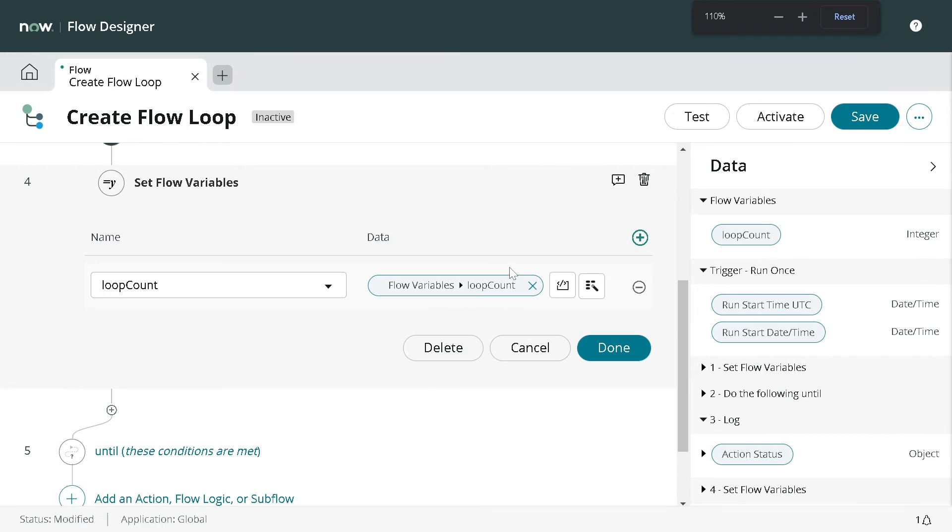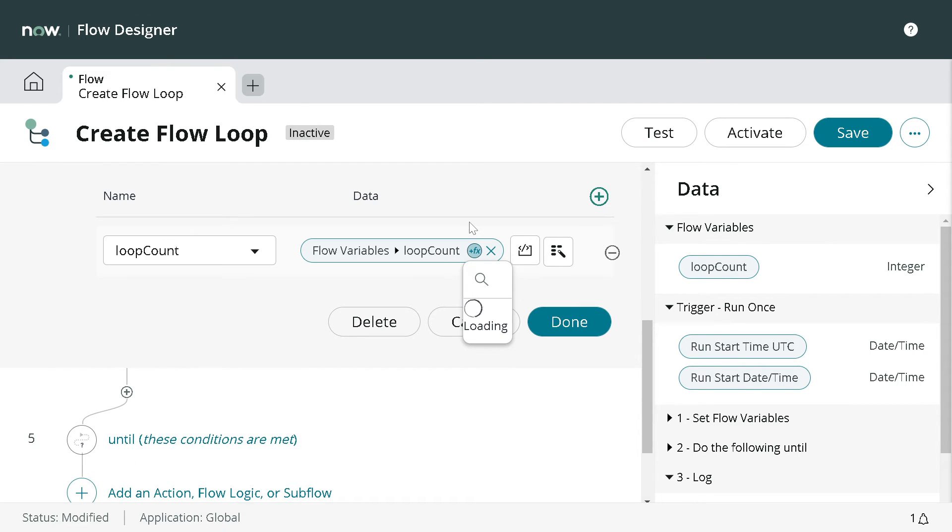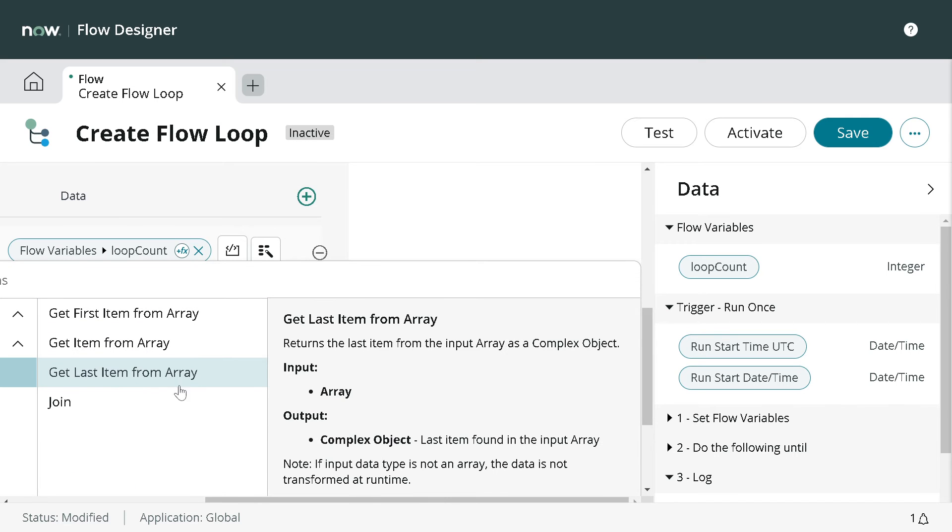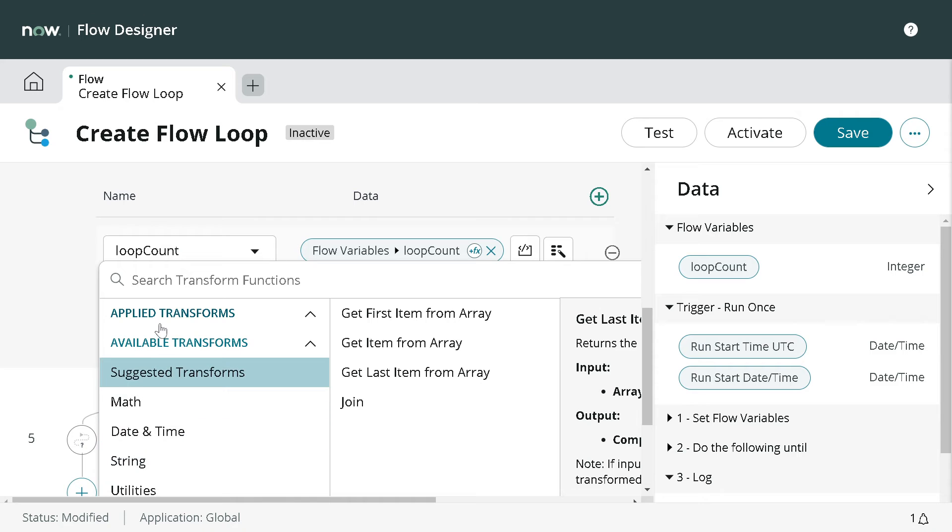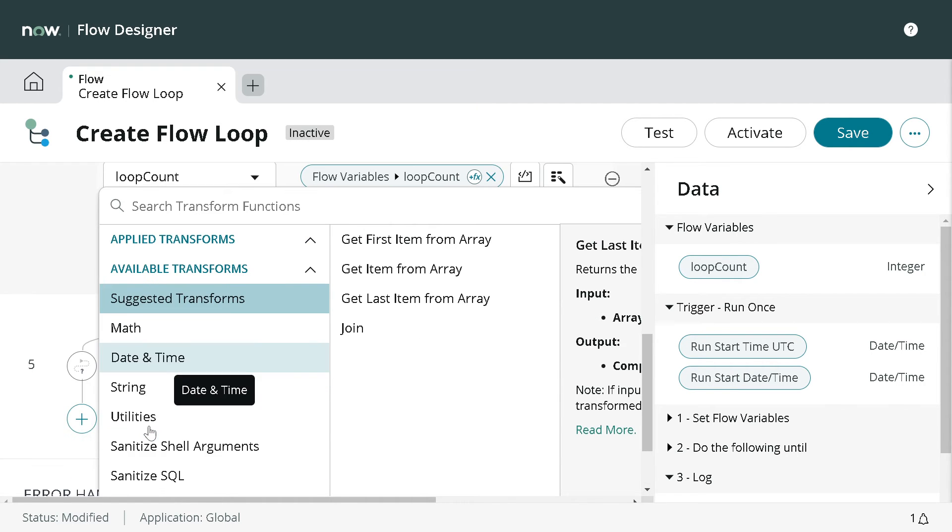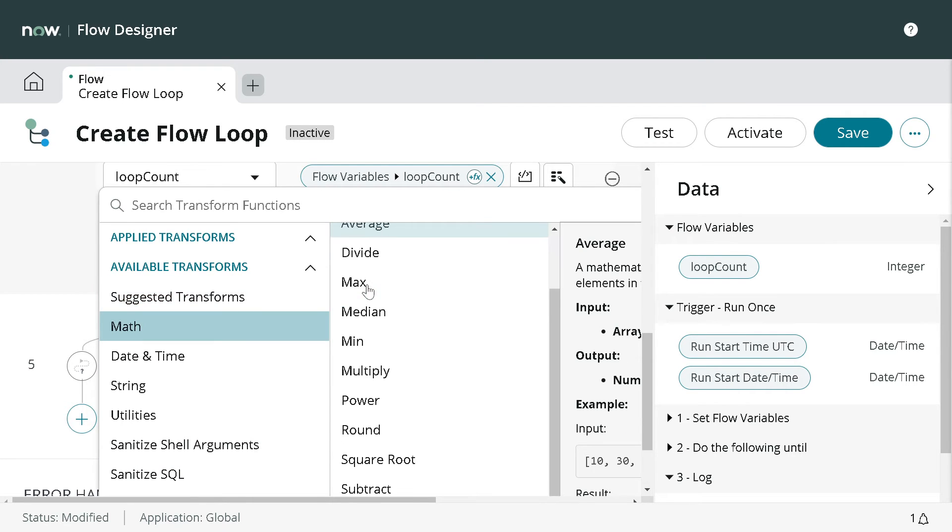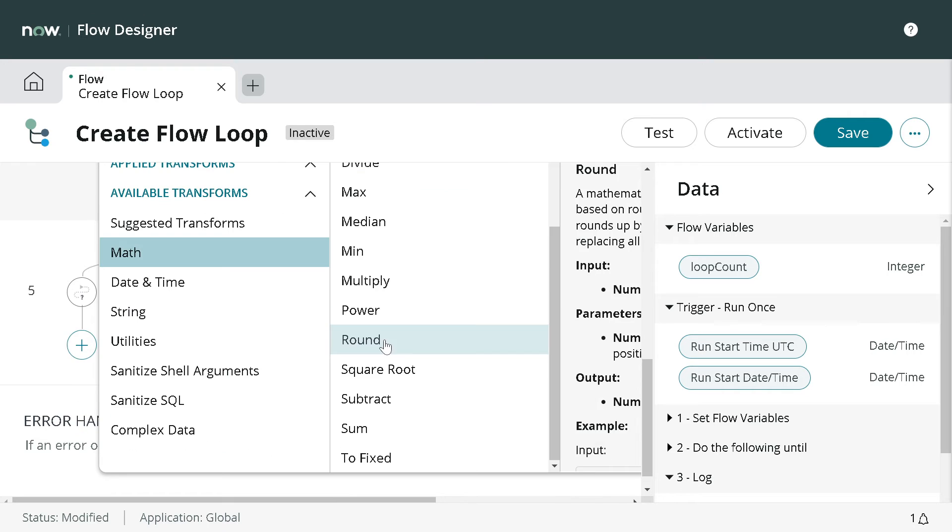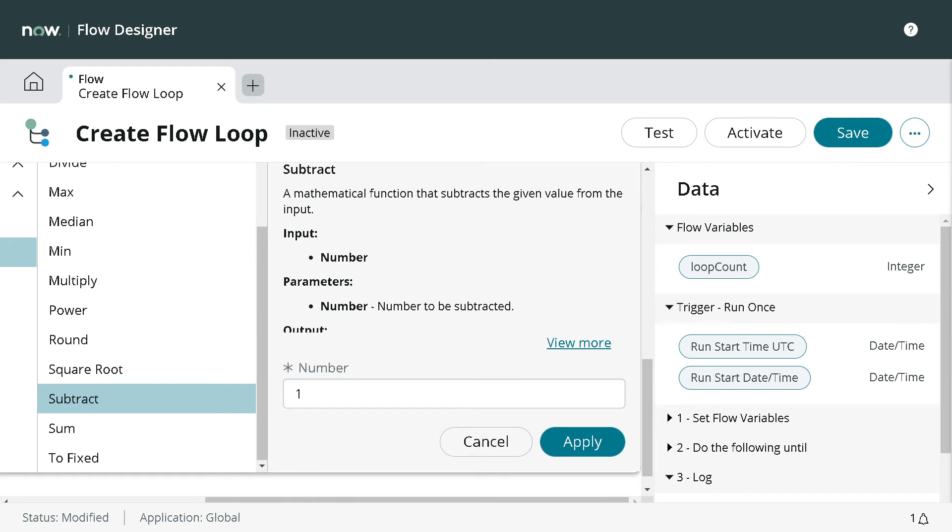Now click on plus, select the variable. Currently it's setting the value to 10 because we are setting it to 10 above. Now you can see there is a small icon here. If I click on this, it helps us define certain logic on this particular attribute. I'll click on this.